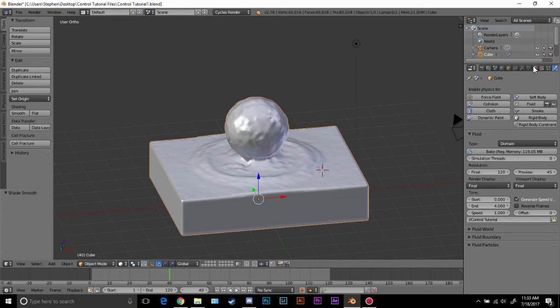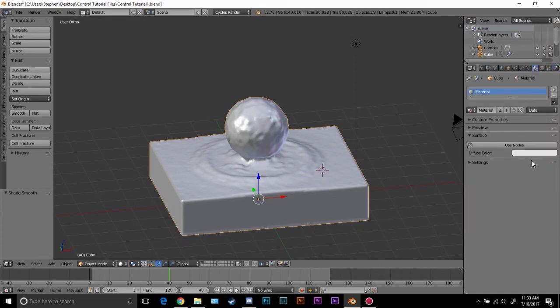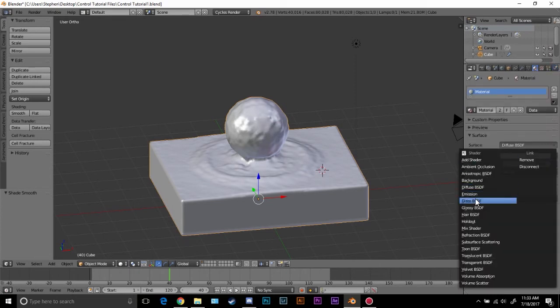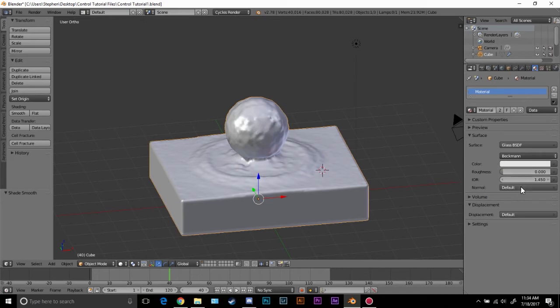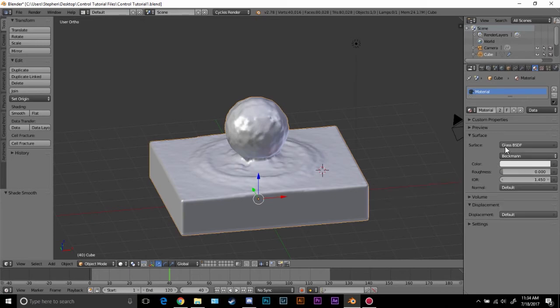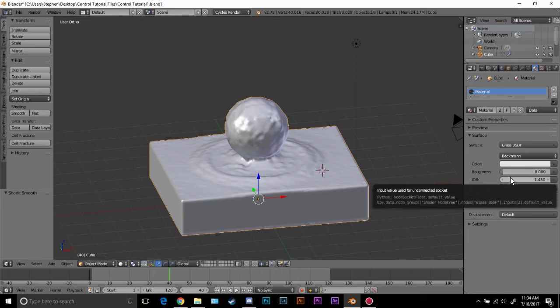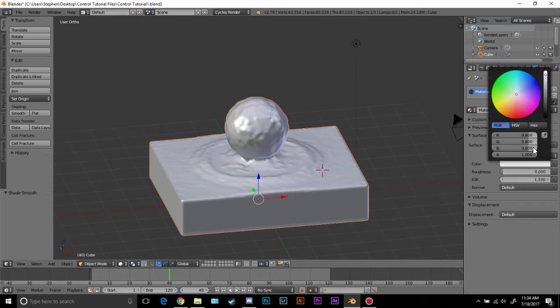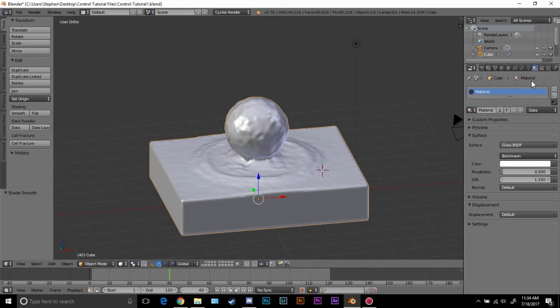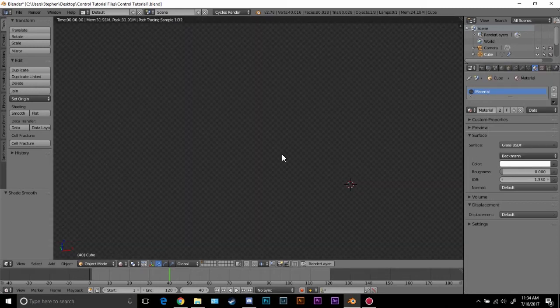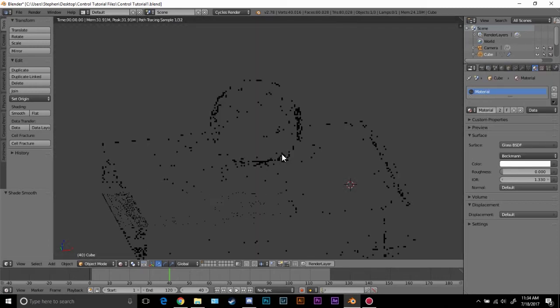Now let's do the material. Come over to the material tab, click new and I'm going to change this to a glass shader. In the course I describe what the IOR is and what the difference is and all that type of stuff. Basically what the IOR means is how light passes through it. It's a little bit complicated but I'm going to change this to 1.33. That is the index of refraction for water and that's what we need to set it to. We also need to make sure that this is set to white, so drag this all the way up to white and now let's press shift Z to see exactly what this looks like.